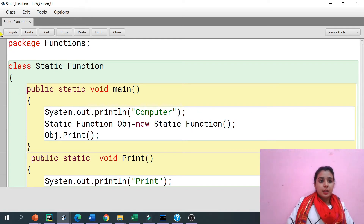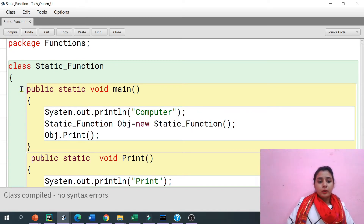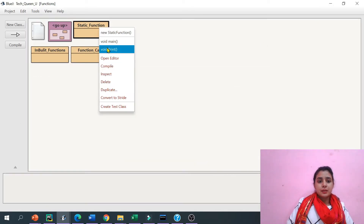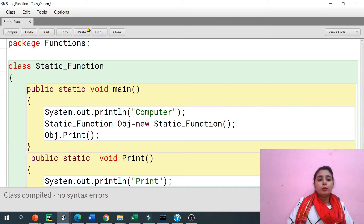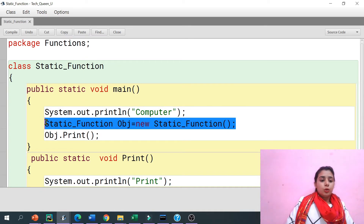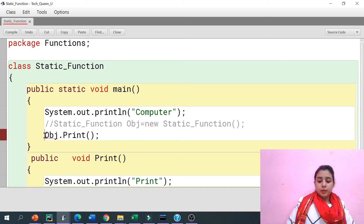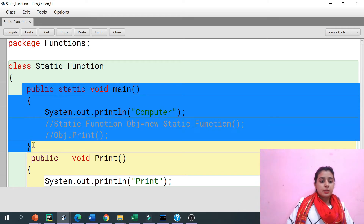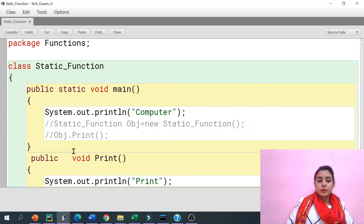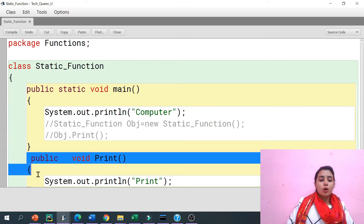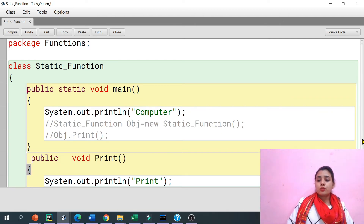Now if I write 'static' on that method, let's run it. There is no syntax error. Two functions are shown to me to run because they need no object for the call. So there's no need to write the object creation code in that case — I can put it in a comment. This is my static method and this is my non-static method — non-static needs an object to be called.